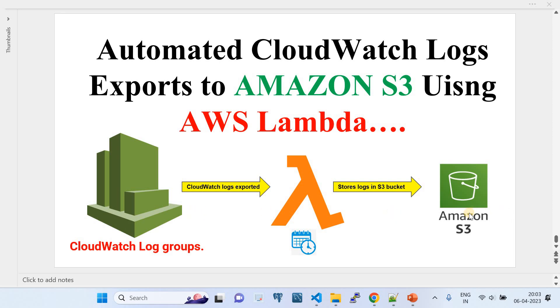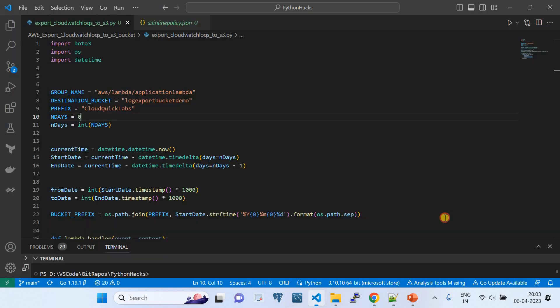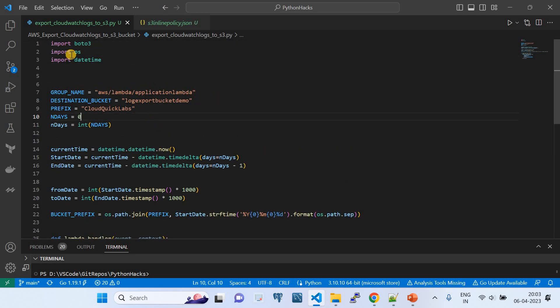For this we need an AWS Lambda. I have written the Lambda using the boto3 module, that is the AWS Python SDK. The code is very simple. I'm going to share this code in my GitHub repo, and the GitHub repo link will be shared in this video's description so you can find and use it as well.